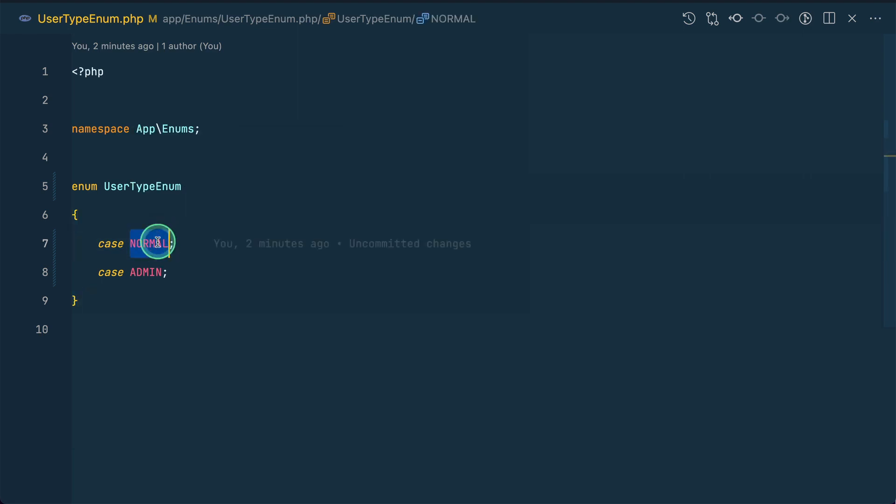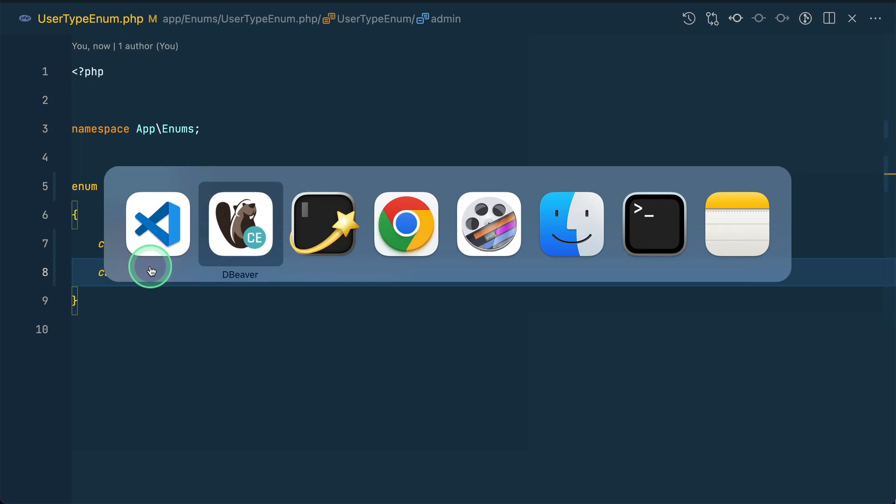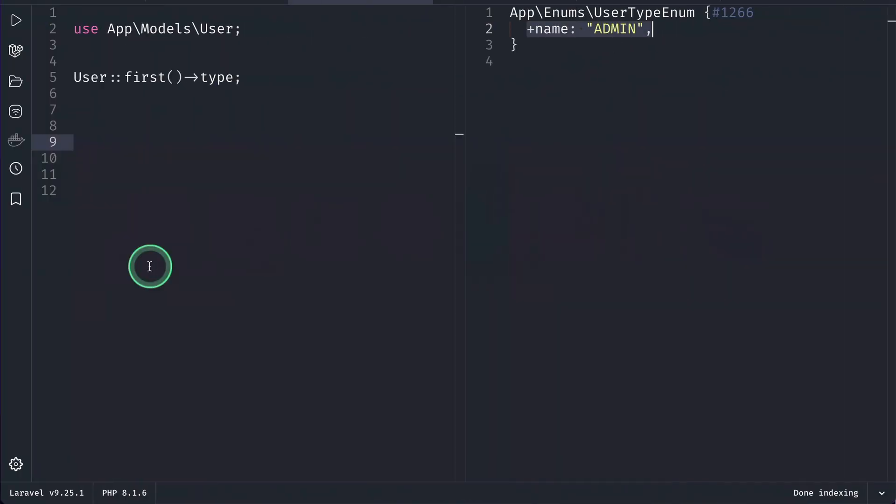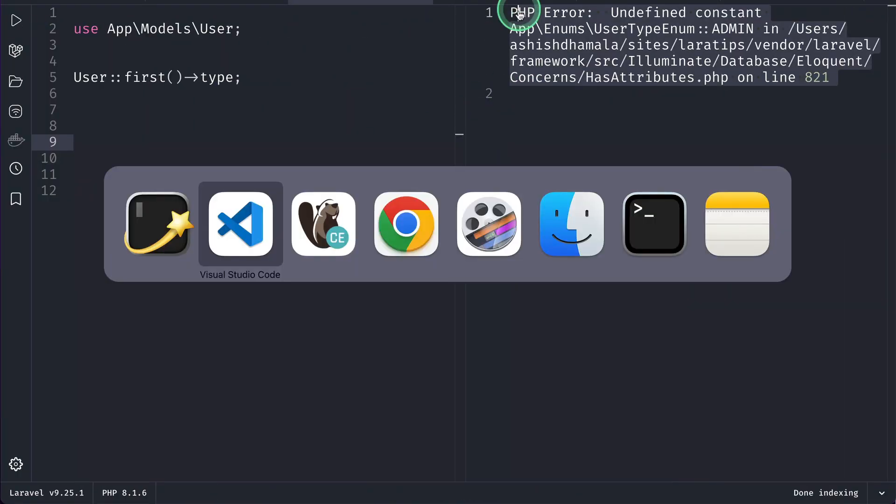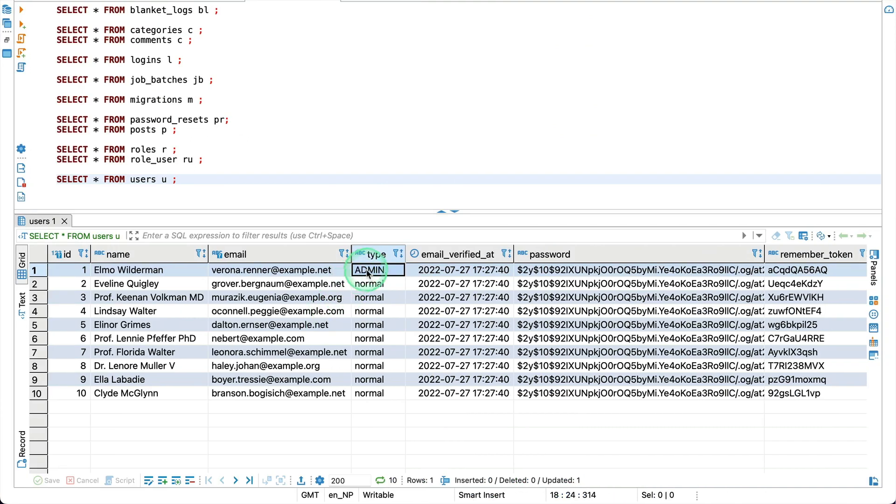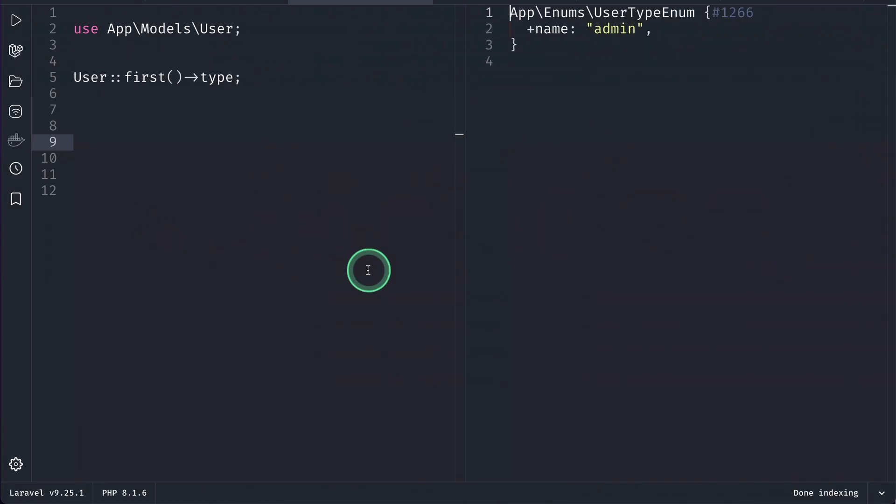But now, let me just change it to, let's say, here, small letter admin over here like this. Come here and reload, then you will get an error. For this to work, so here also, I need to write small letter admin like this. And again, if I come here, then you can see that it is passing.